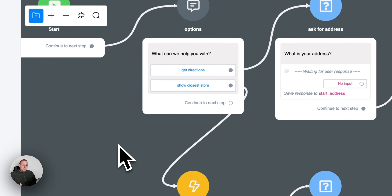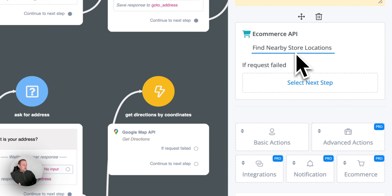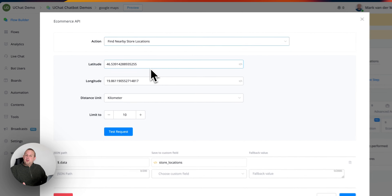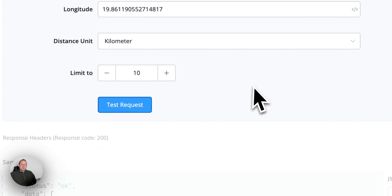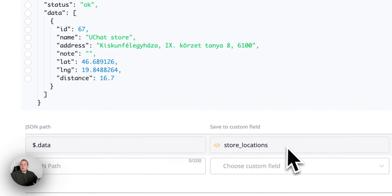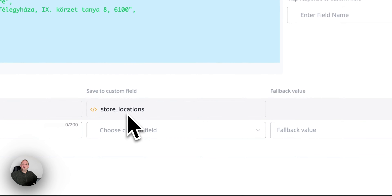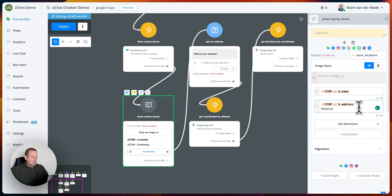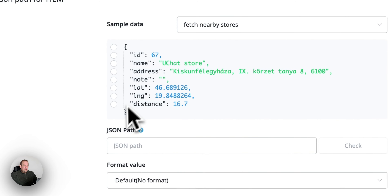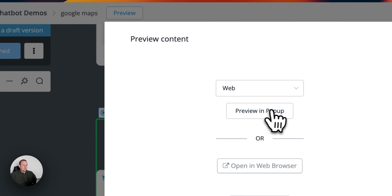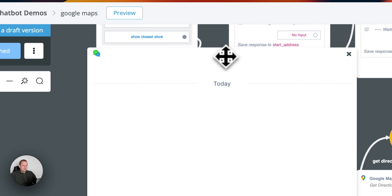The second option is show closest store. We are first going to fetch nearby stores using the e-commerce API with the action find nearby stores. I put in a static latitude and longitude value and the distance unit in kilometers, and fetch one specific store. The results will be saved inside a store locations JSON field. We're going with a for each step again, and inside the for each step we will have a name, an address, and also the distance. So if we preview from this step, we should get a gallery overview. And there we go — we have a location fixed from the e-commerce location section with a nice-looking display.